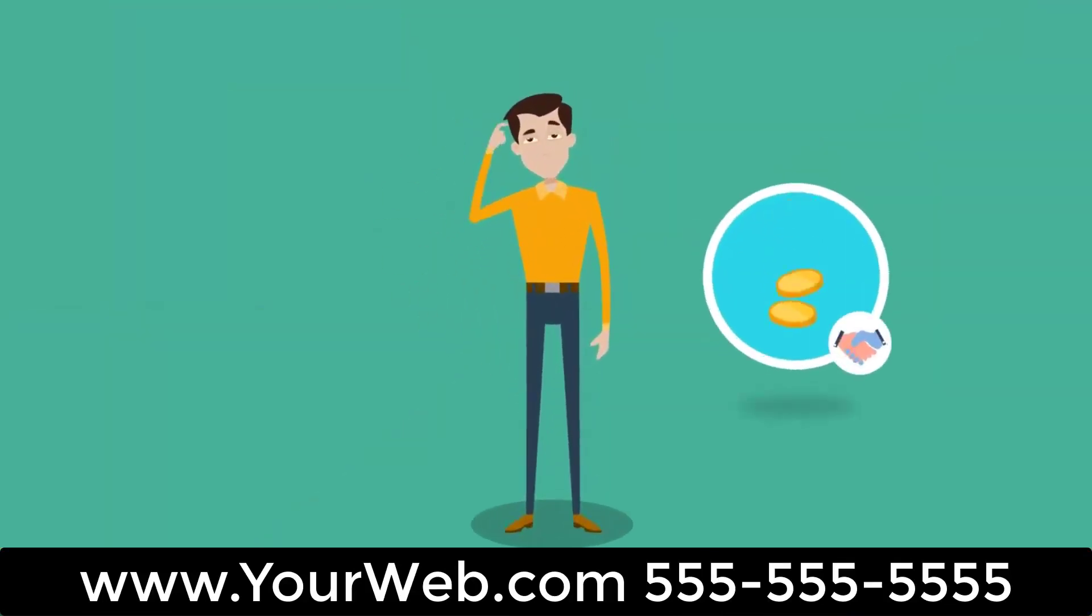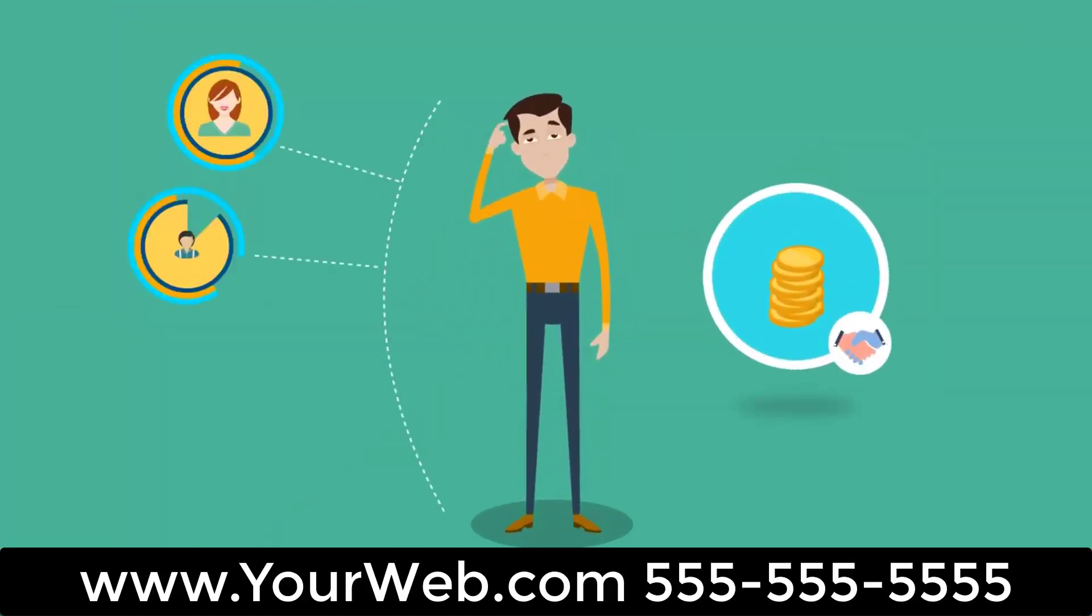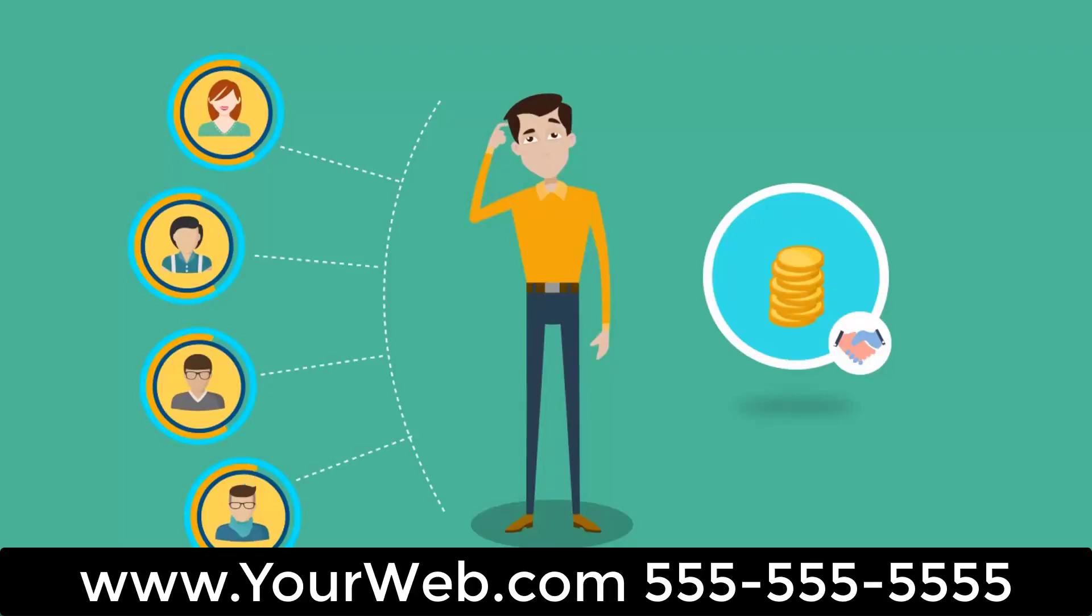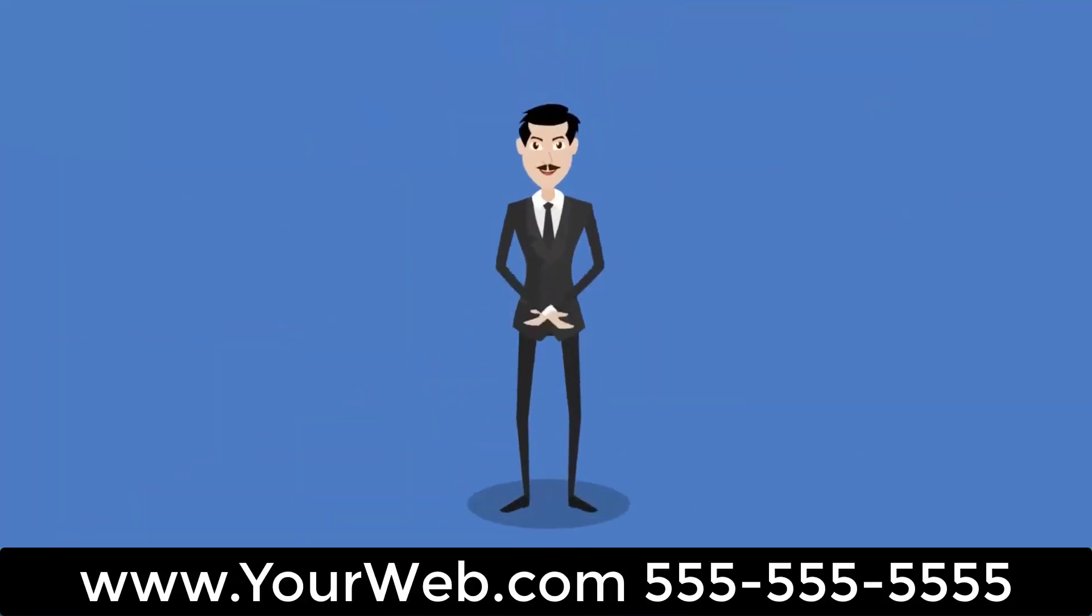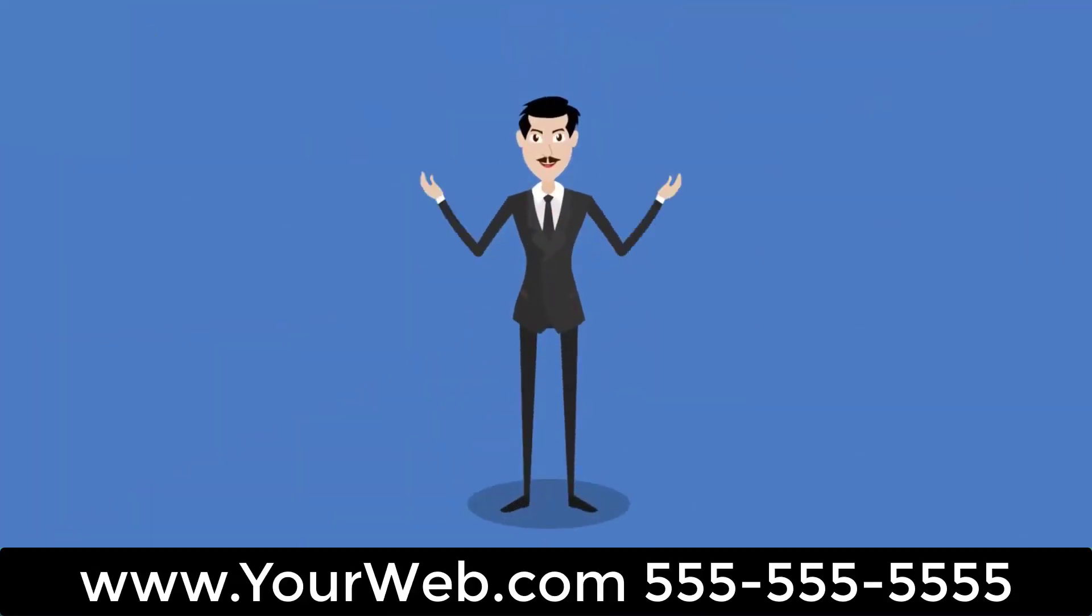However, hiring help can be expensive, and how can you even know if you're getting valuable assistance? Relax, hope is not lost.